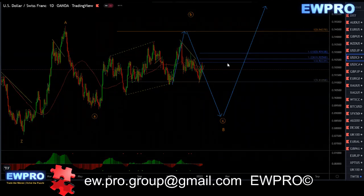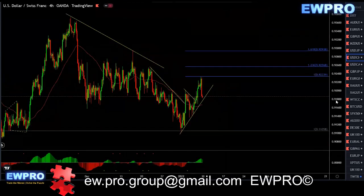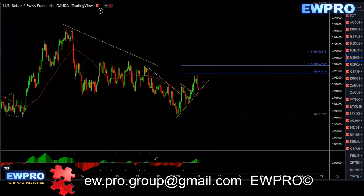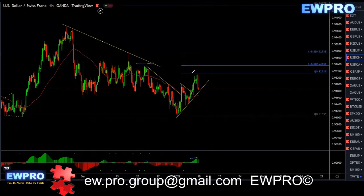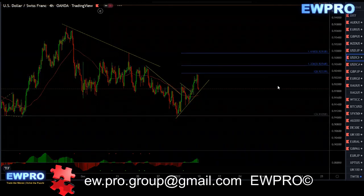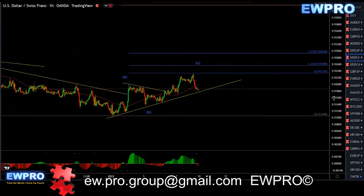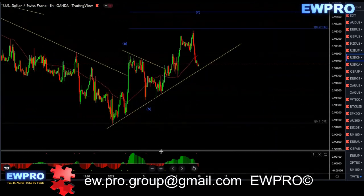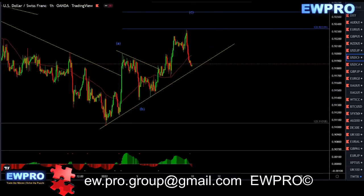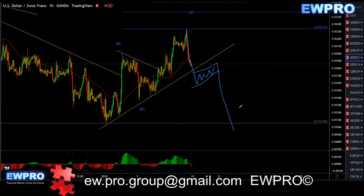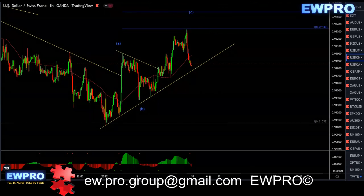Looking at H4 — we do have a bear hidden here, so you can really only look for the sell. Going down to H1 — we've got an ABC up and we've got bearish divergence. Ideally we get a little bit more downside breaking the trend line, either correction or a flag, and then you look for that downside. I'll be looking for the sell.